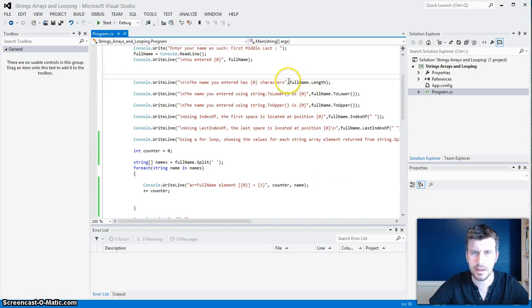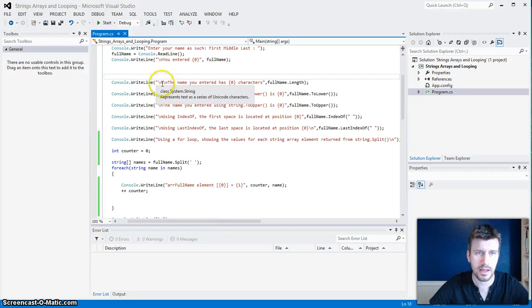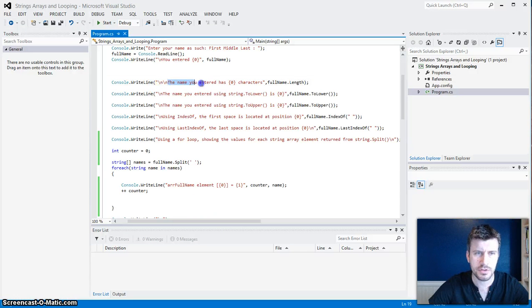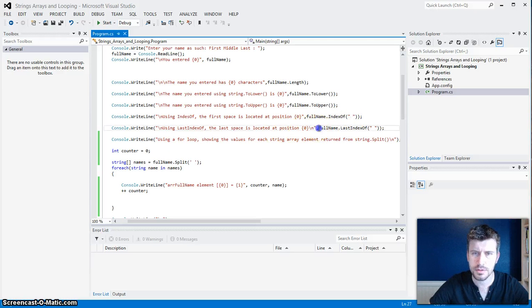So then we were supposed to play around with dot Length, dot Lower, dot Upper, dot IndexOf, and LastIndexOf. I just have it doing ConsoleWriteLine with these newlines in there to make it look like the picture. I've got 'the name you entered is' with FullName.Length to tell me the length. The dot Lower will convert all the letters in the string to lowercase. This will convert them all to uppercase. This will tell me where the first space is, and this right here is going to show me where the last space is.